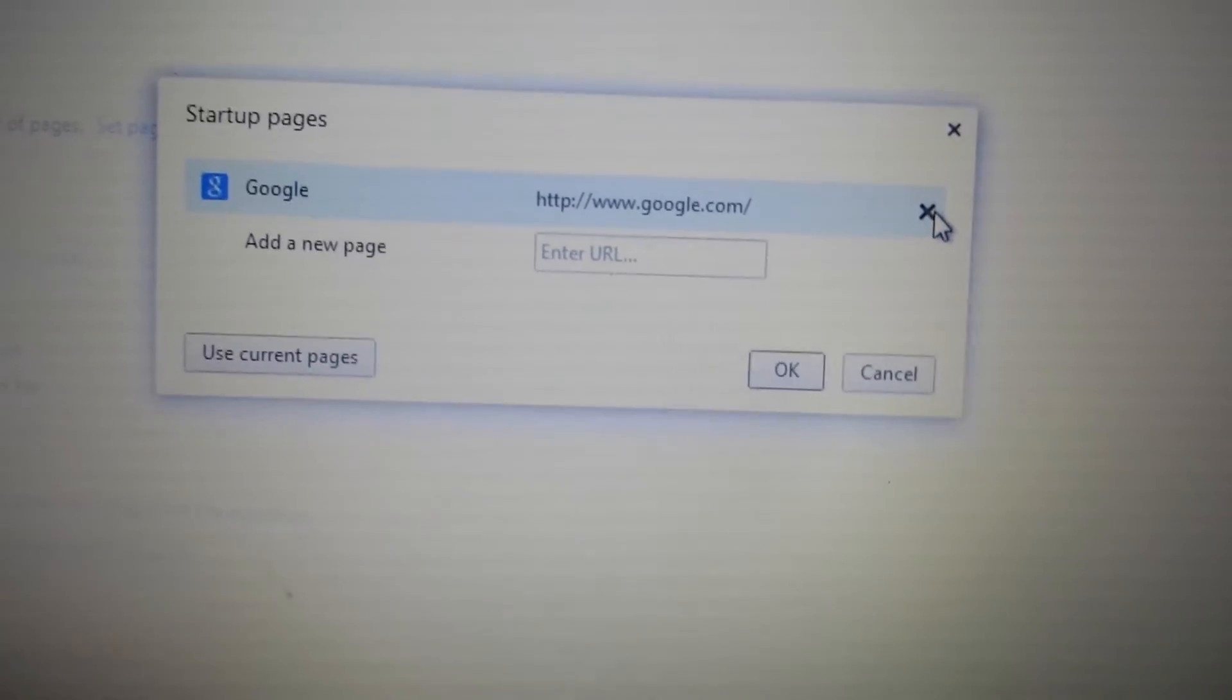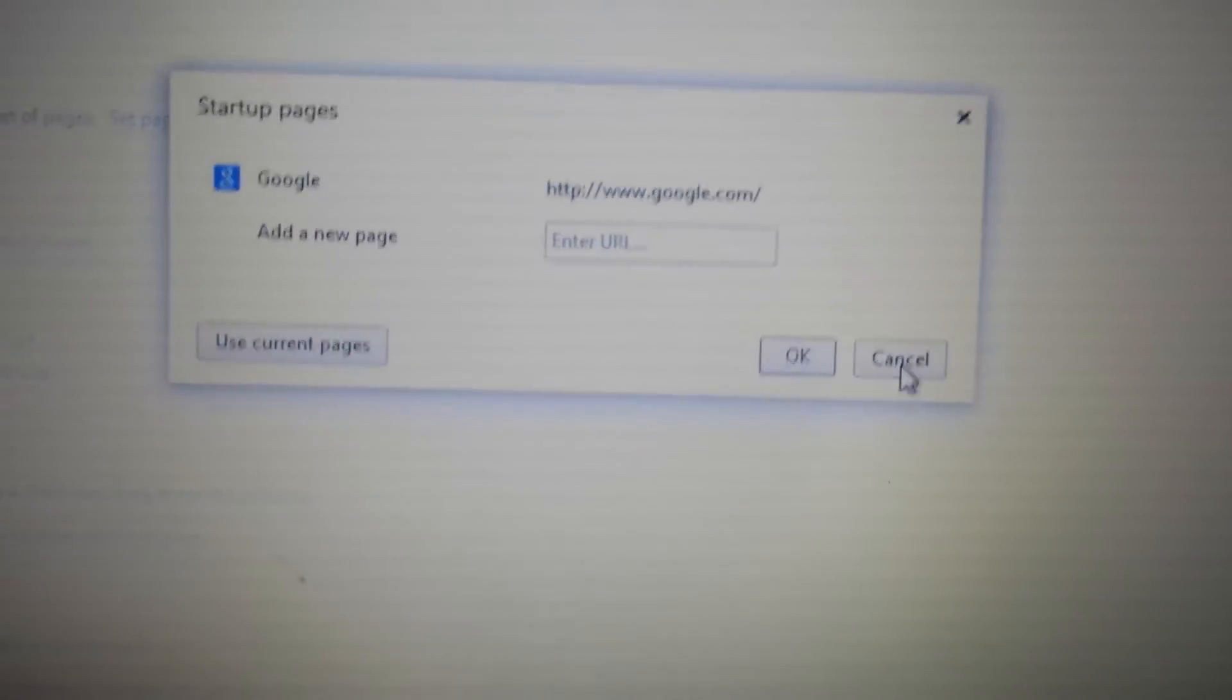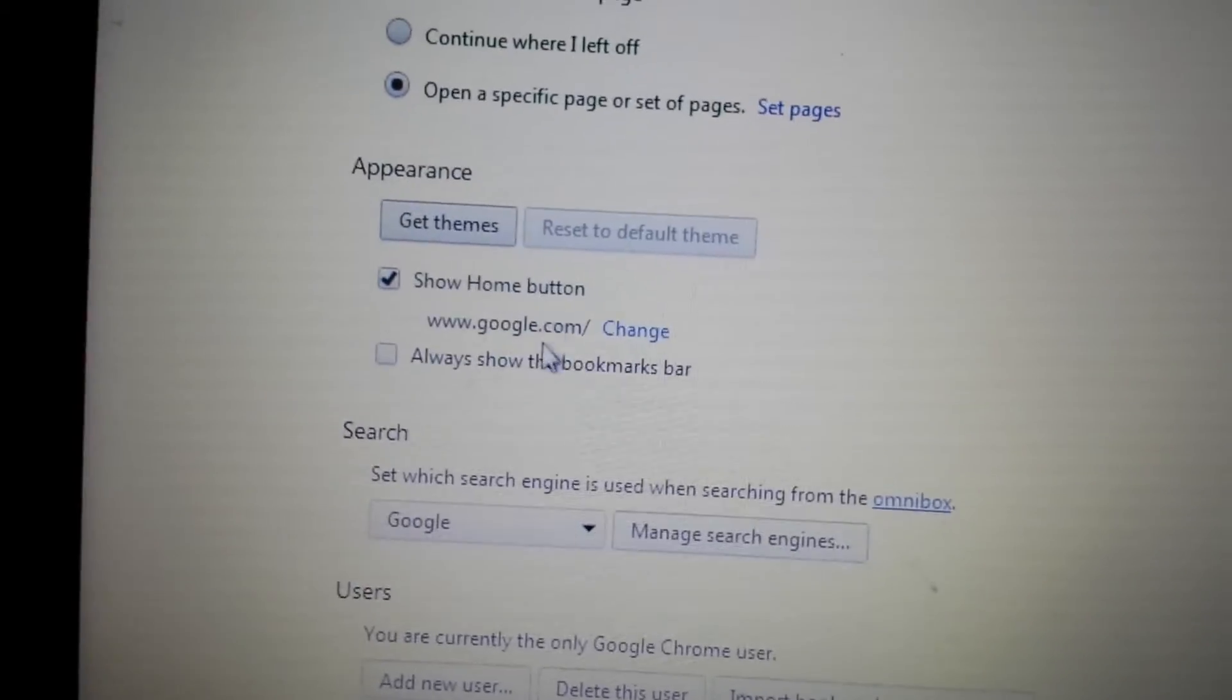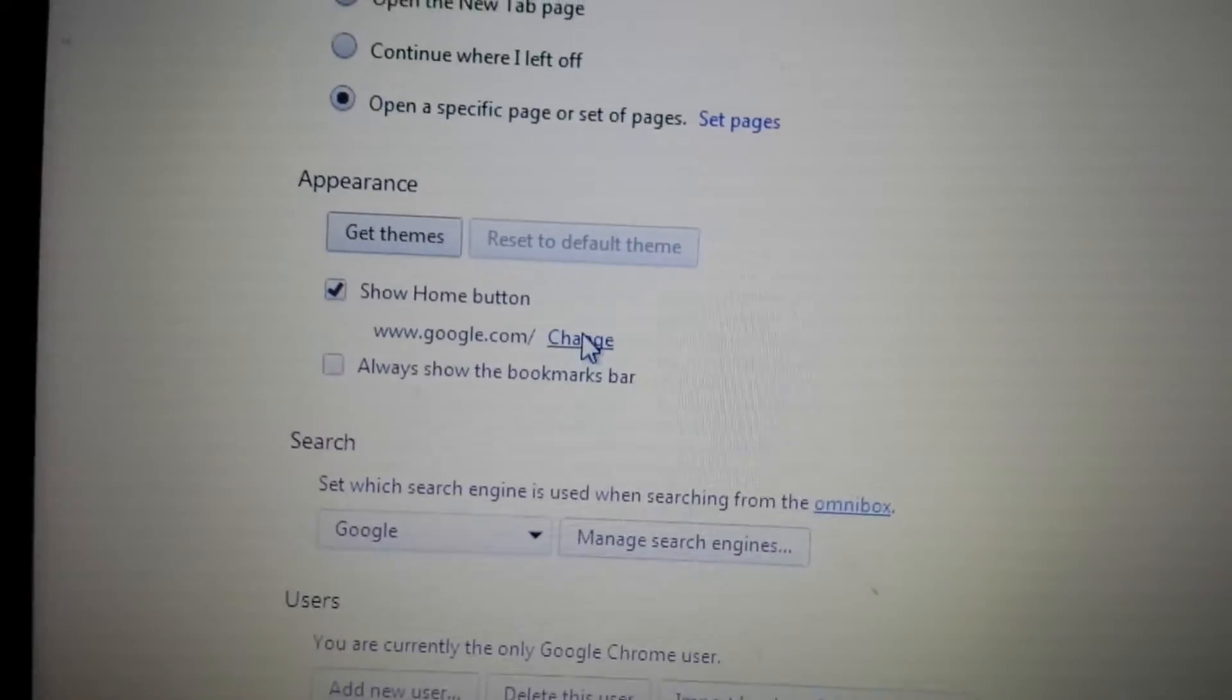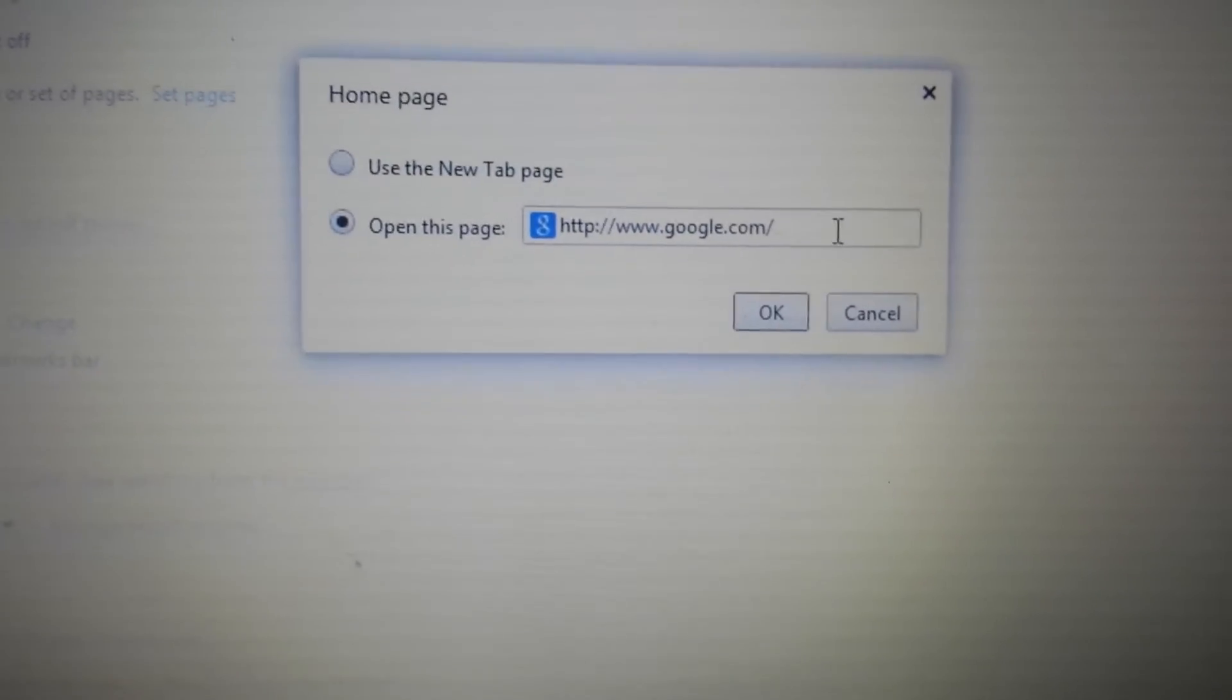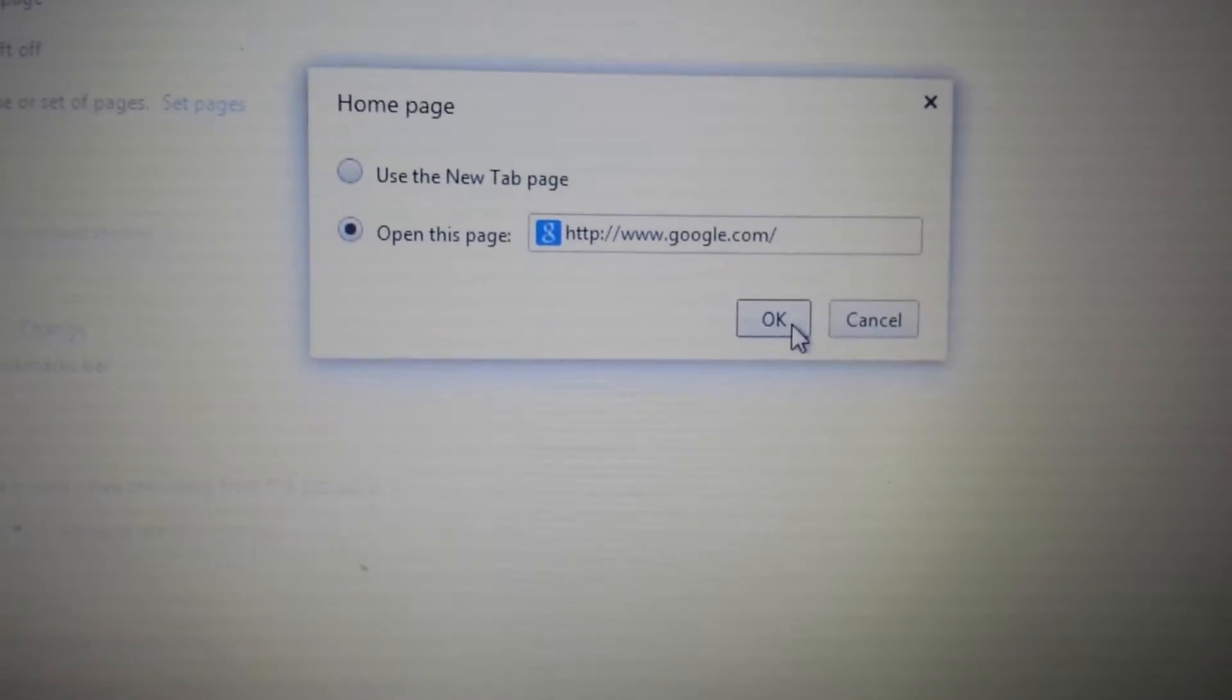Second step, the next one down: appearance, show home button. Click on here and make sure you have no instances of search conduit on here as well. If it is, click the X, get rid of it, click okay.